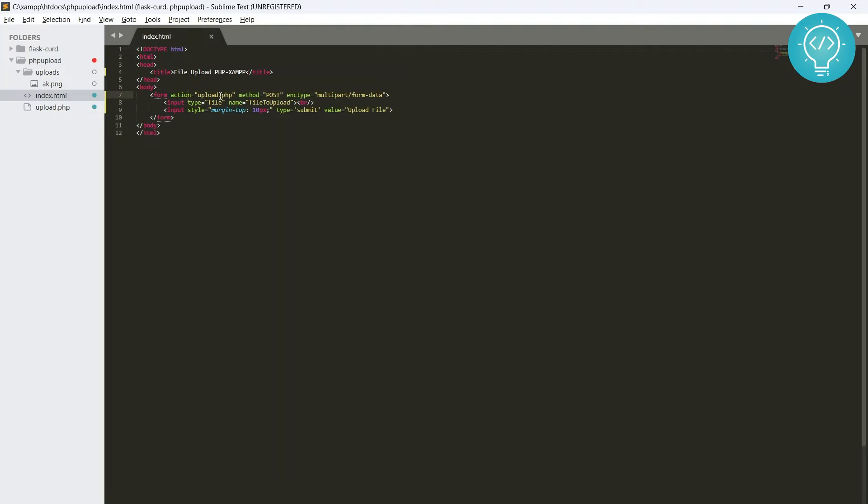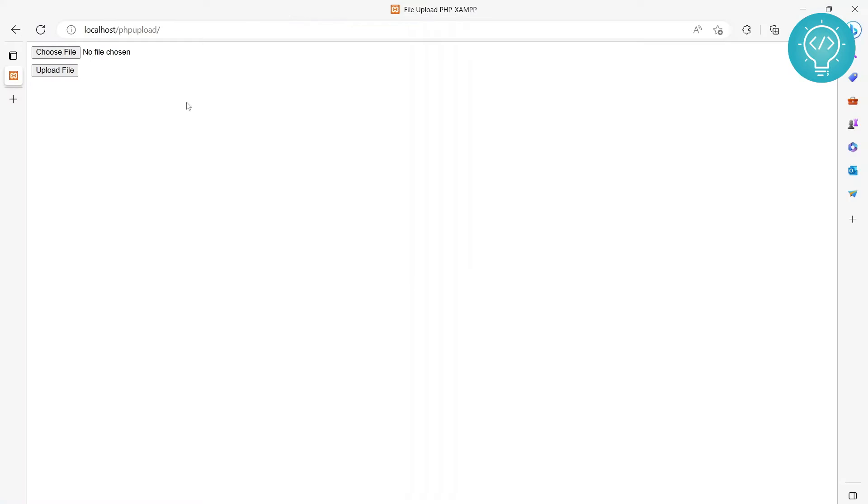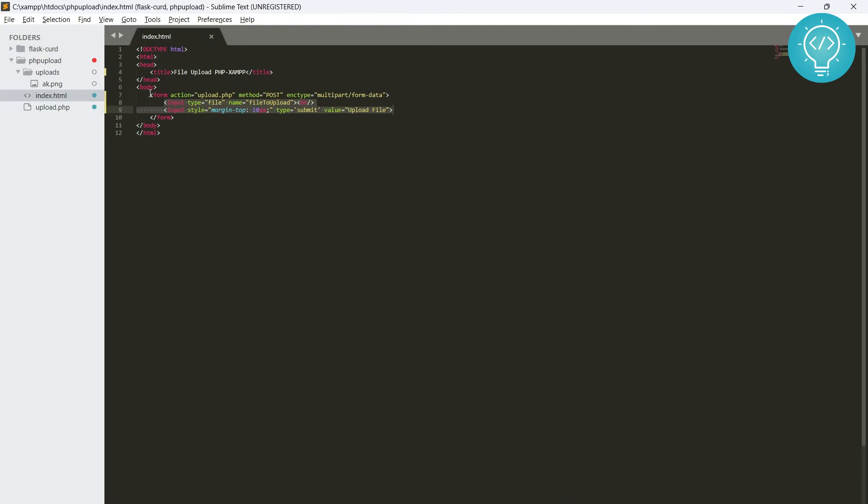So action is upload.php, method is post, and encryption type is multipart slash form data. And after that we just have two buttons here, or two input fields here.